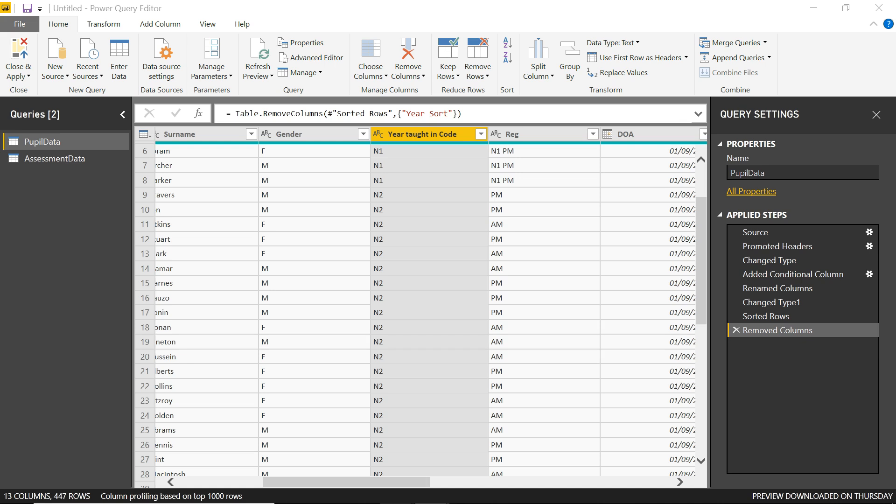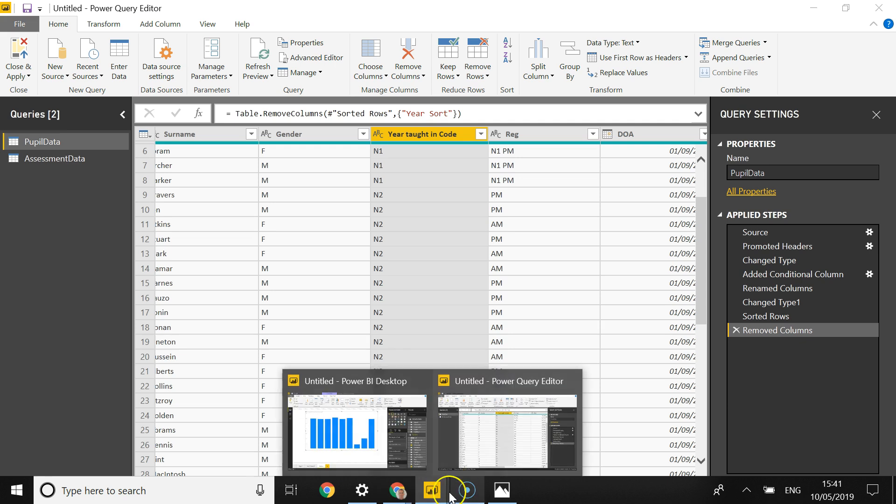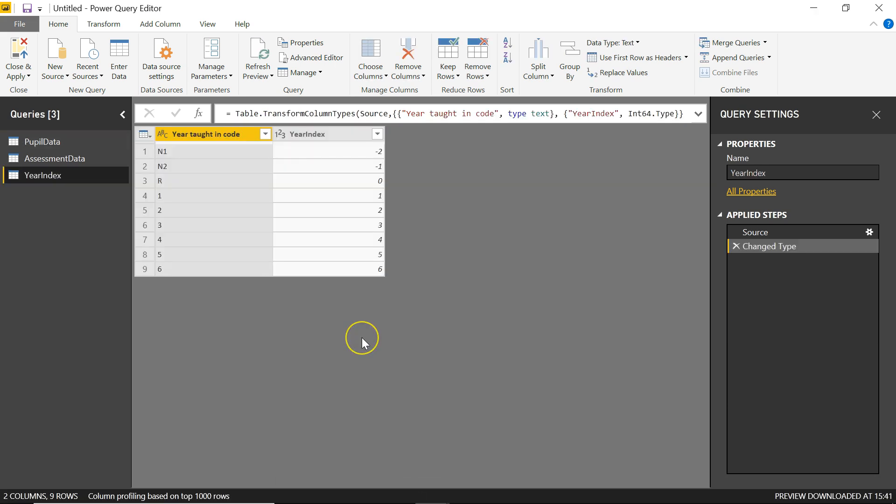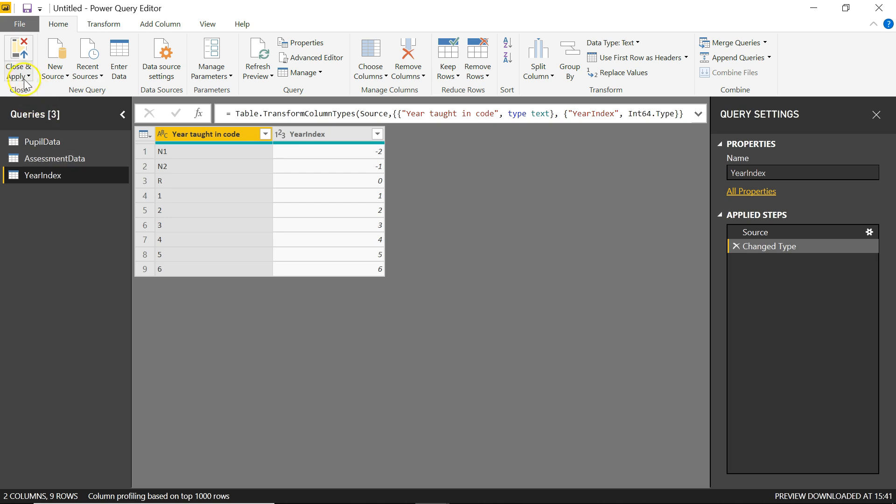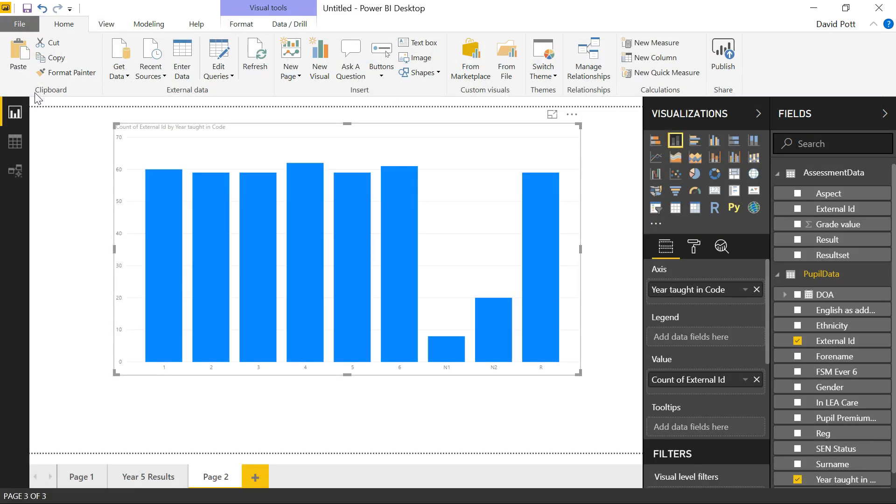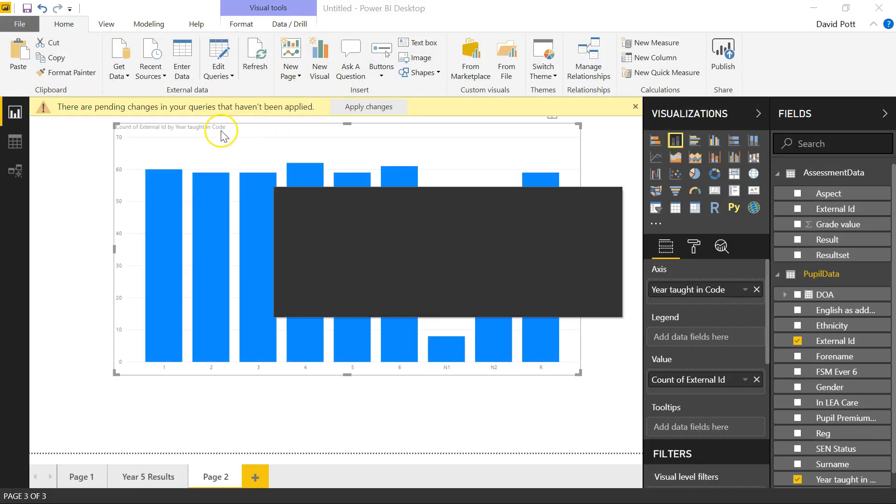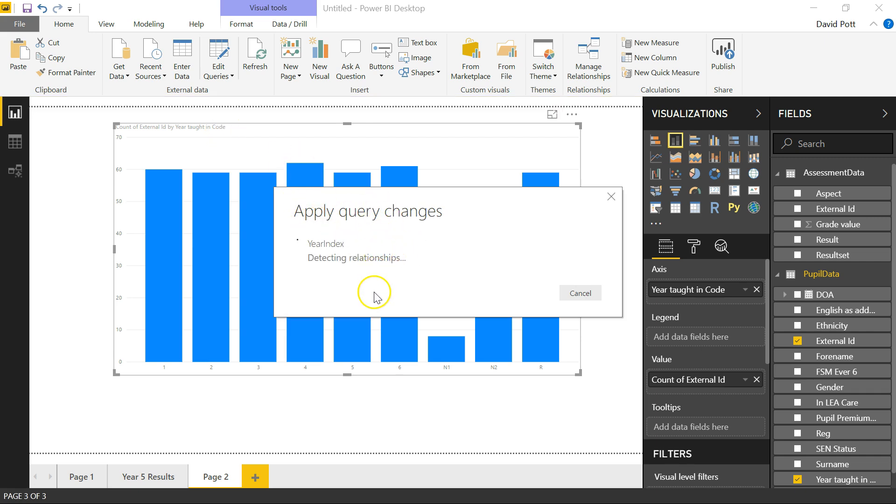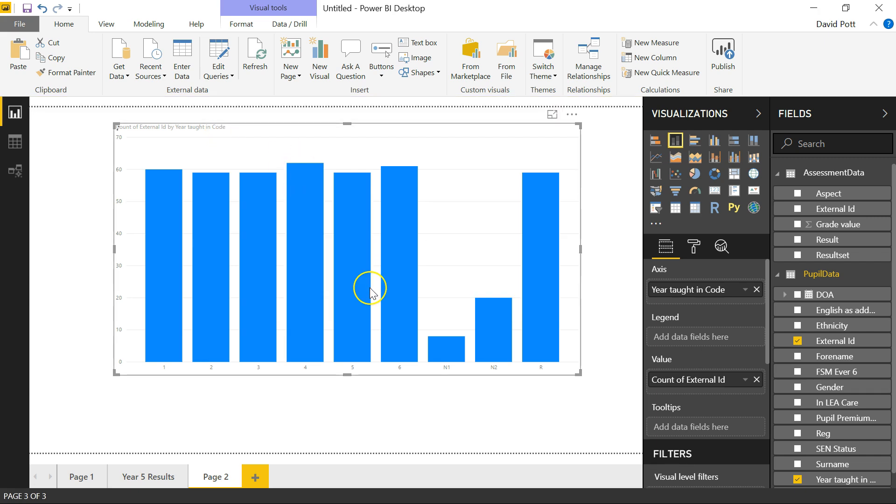That will create a new table for me. Here it is. Here's my new table. And what I'll do next is close and apply this Power Query Editor. This will take us back into the Power BI desktop and apply these query changes.